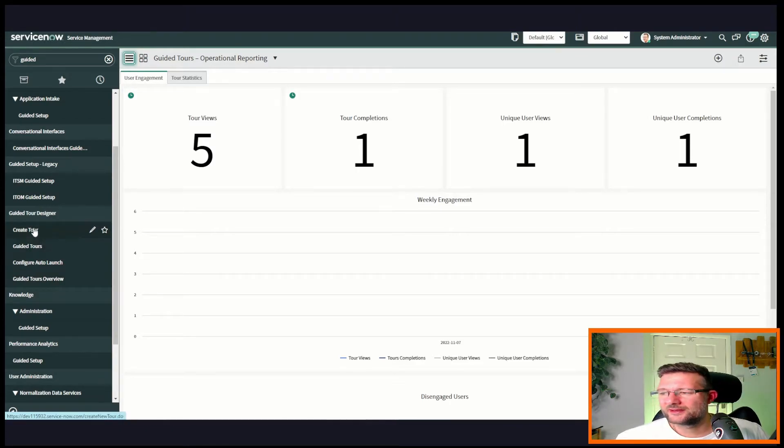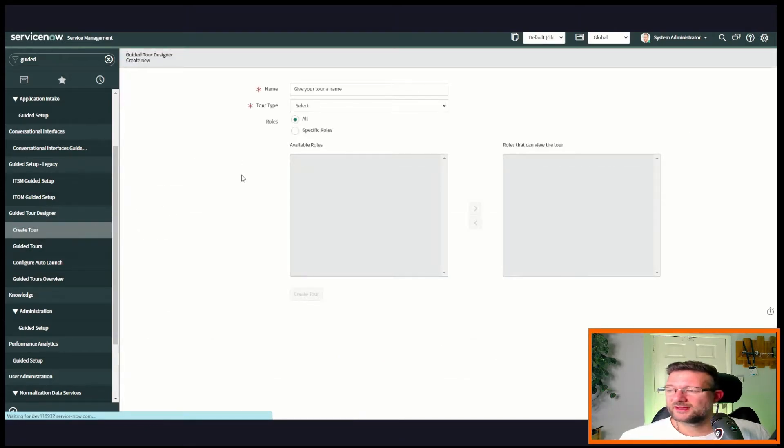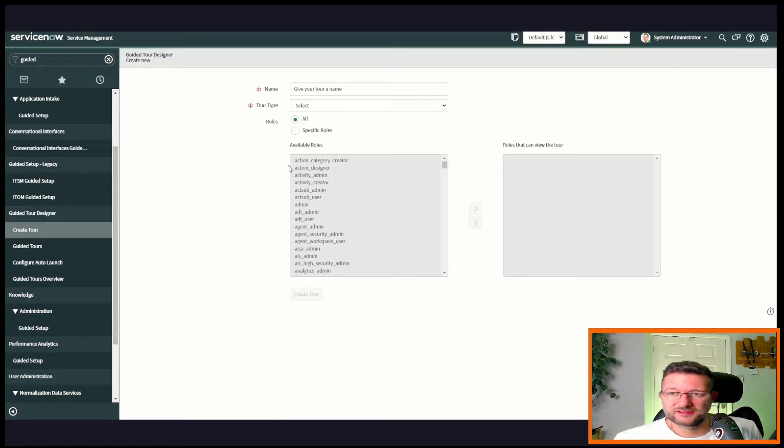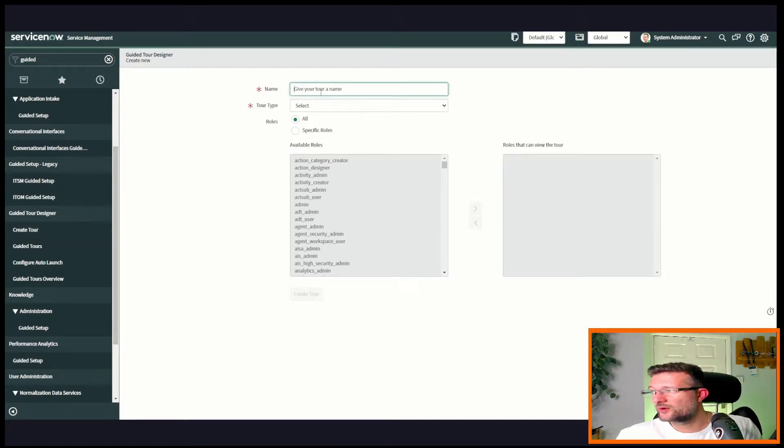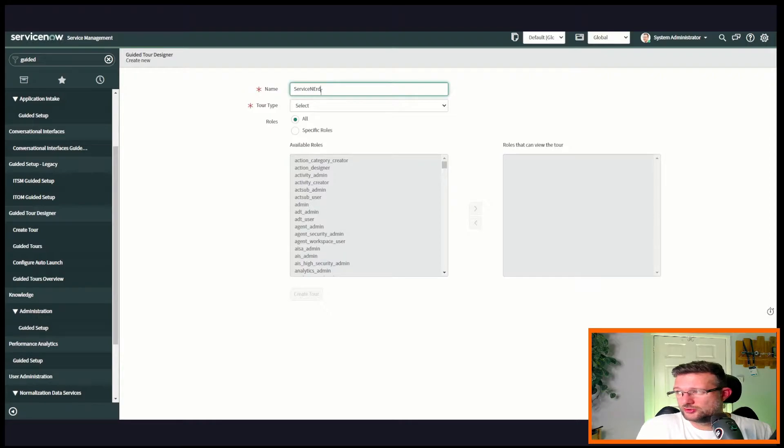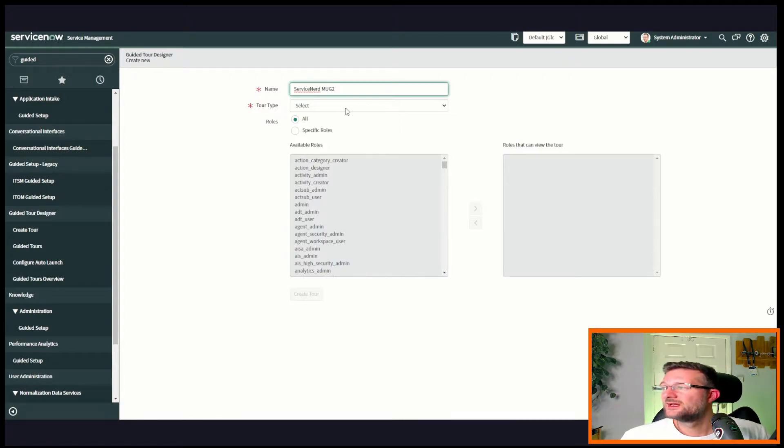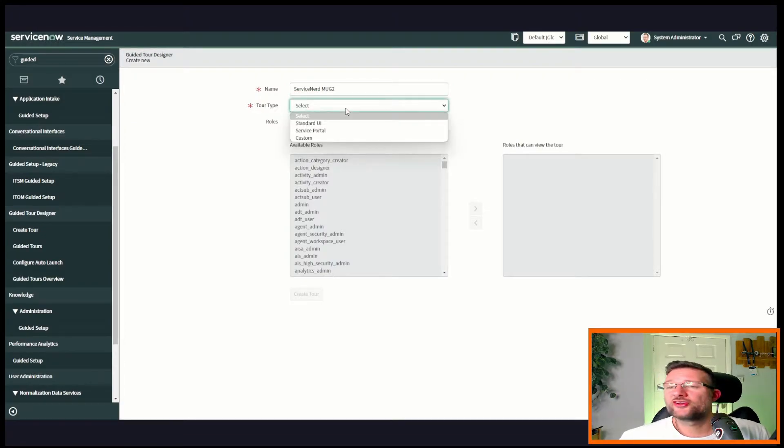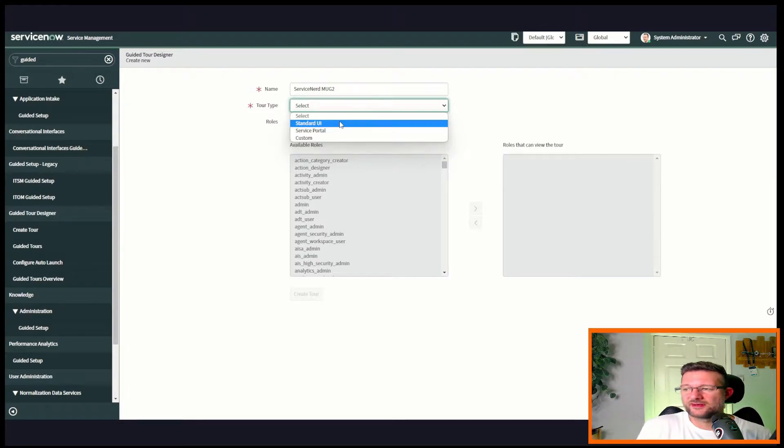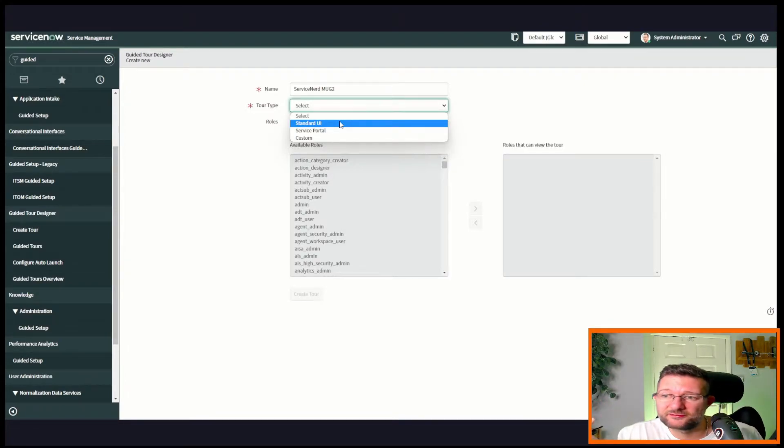Alright, create a tour. Let's go and create one, let's create the one I showed you in the intro. I'll create one similar, so we can call it service nerd mug two. Tour type, we've got an option here: standard UI - that'll be things like if we want to do it in the native UI, so we want to do things like an incident form.